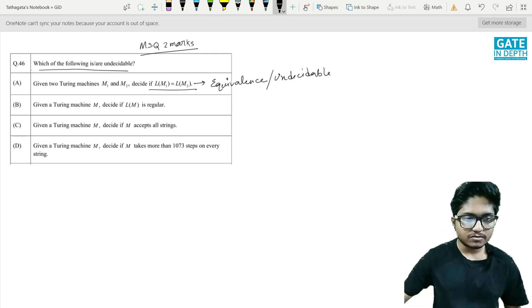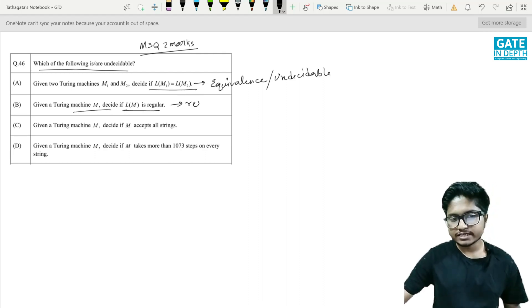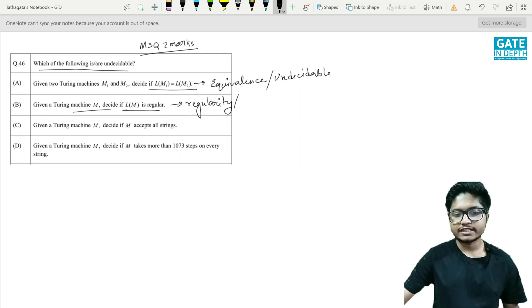The next one: given a Turing machine M1, decide if L(M1) is regular. This is the regularity problem, and it is also undecidable.